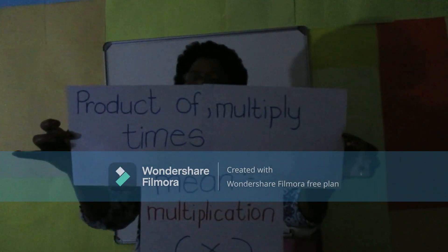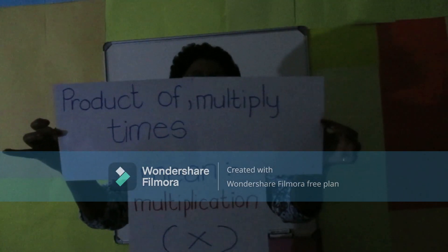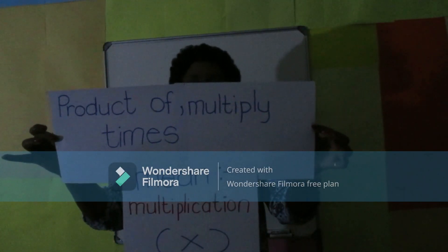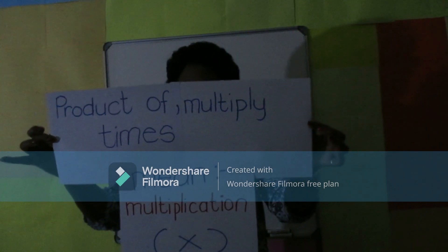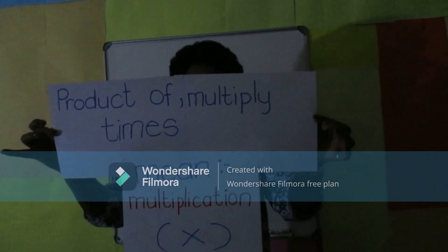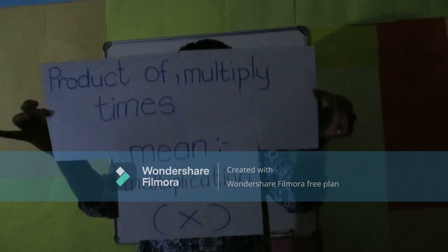Product of, multiply, and times — these mean multiplication, with its symbol shown below.